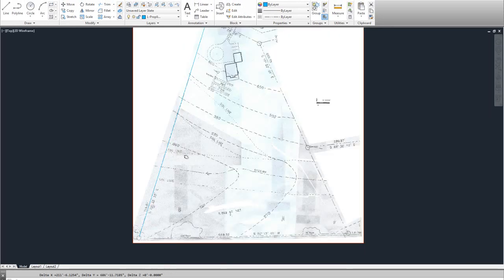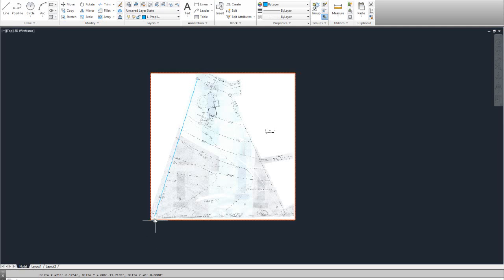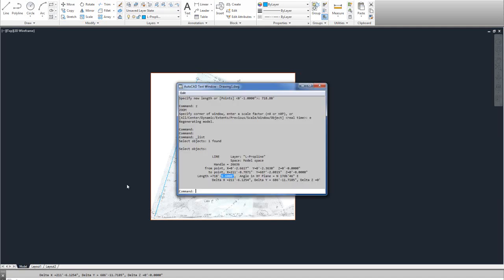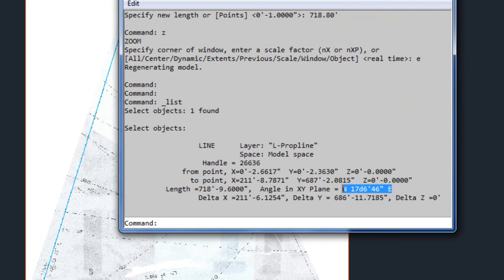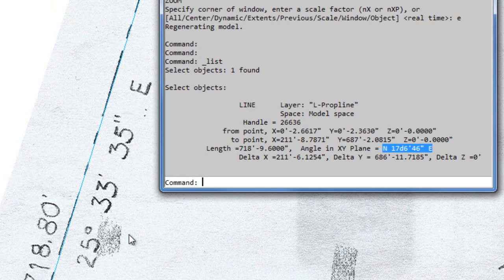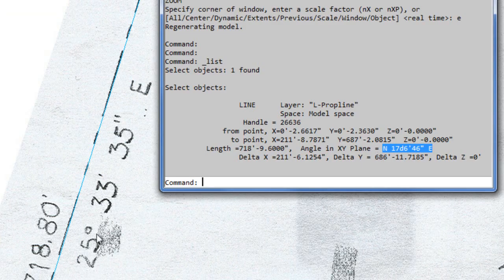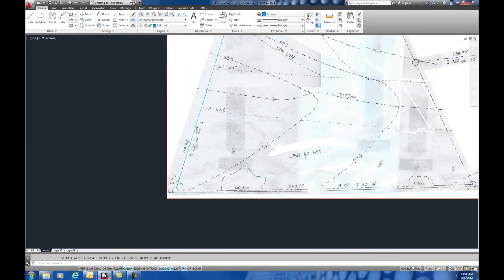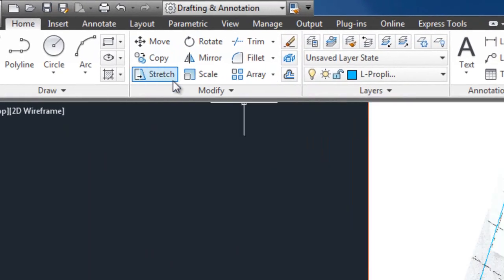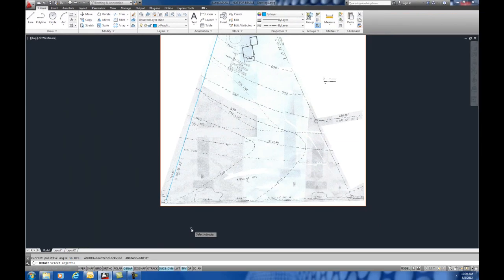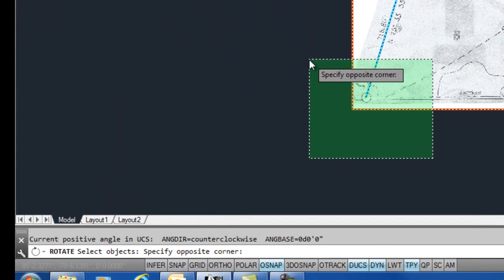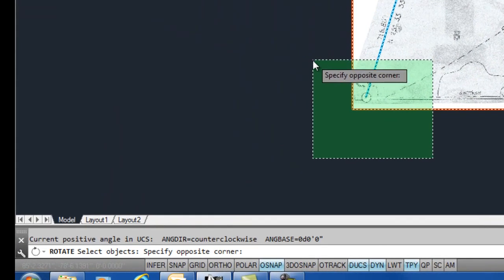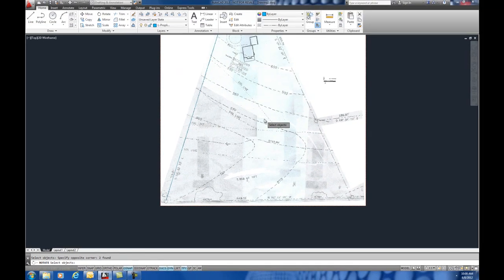Now, all we need to do is rotate this using the same method so that that line is in the right angle. You can see right now, this is our current angle here, and that's not what we want. We want North 25 degrees, 33 minutes, 35 seconds east. So, again, we're going to rotate it this time, but we're going to again use the same method. We're going to put a crossing box so that we get the edge of the image and the line. Because if we select the middle of the image, we're not going to select anything. It's got to be the edge, the frame.